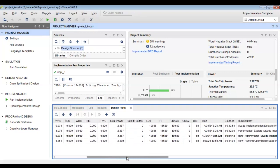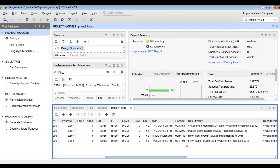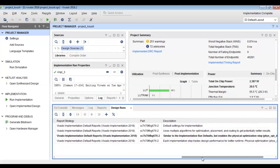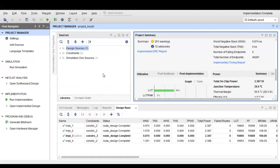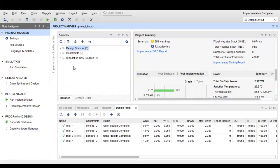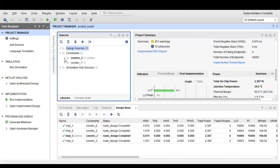Now we will change the timing constraints to make timing closure more difficult. The worst negative slack in FPGA refers to timing violations that occur when the critical path fails to meet the required timing constraints. WNS exists for the critical path. When WNS is negative, the critical path has failed timing requirements. If WNS is 0, the critical path meets its timing requirements precisely.